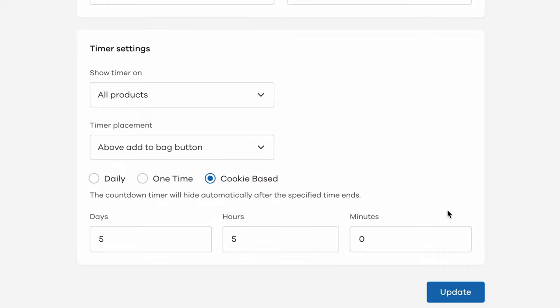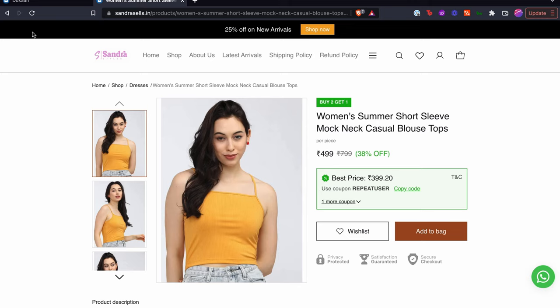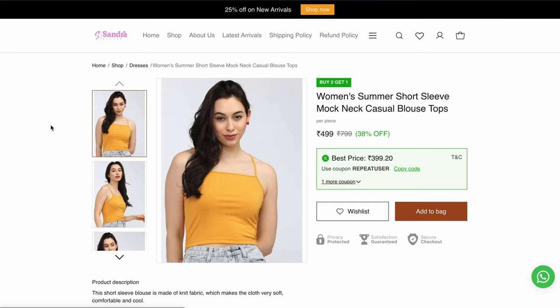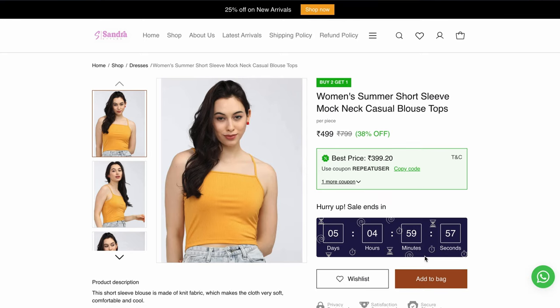When you're done with all the customizations, click on the update button and you're done. The countdown timer is now active on your store and you can check it out on the basis of the settings you've just customized. Happy selling!